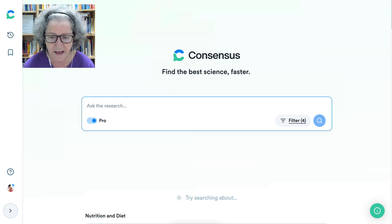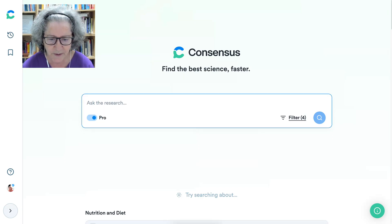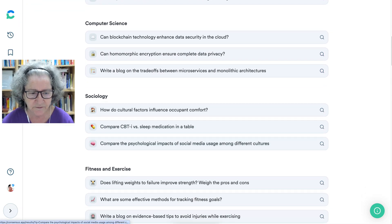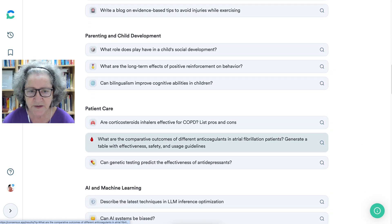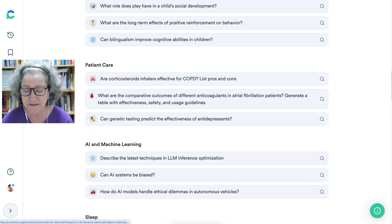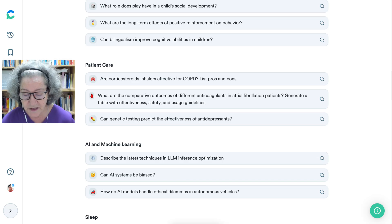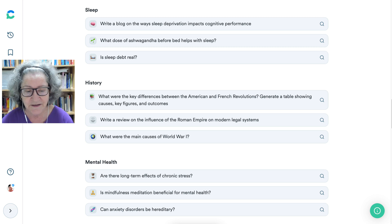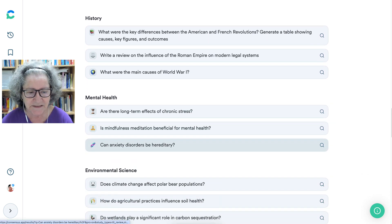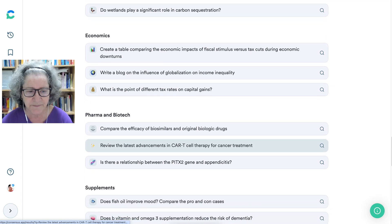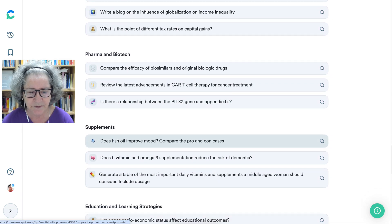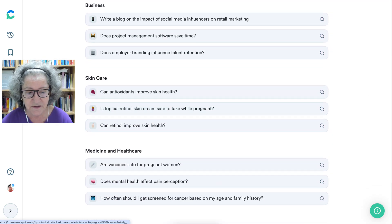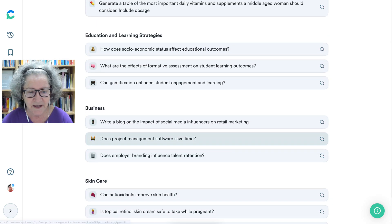I can always reset and go back and make changes. Now, notice these are topics they've added here for your convenience that you might want to check out. It doesn't just have to be for research — it could be for you to gain information about various topics like sleep, mental health, environmental science, economics, pharma and biotech, supplements, education and learning strategies. There are lots of areas.